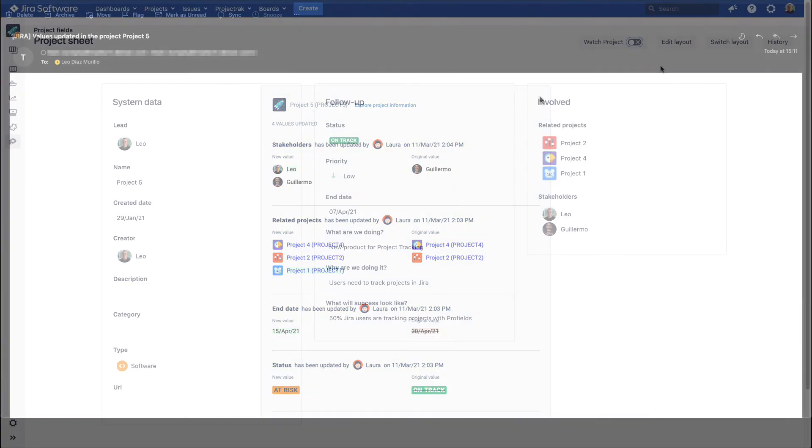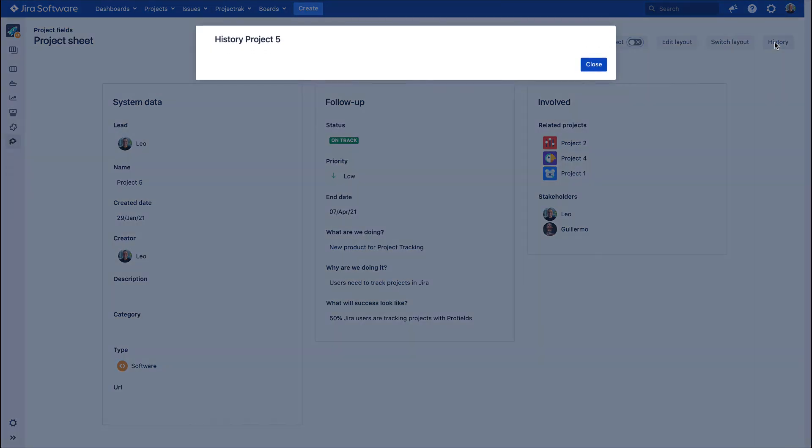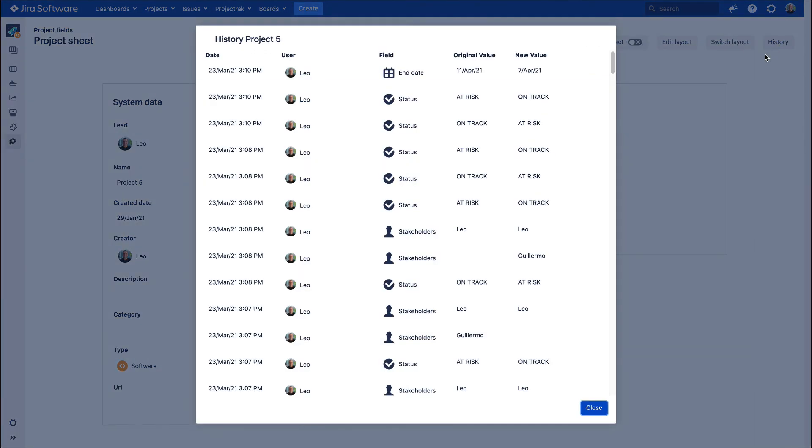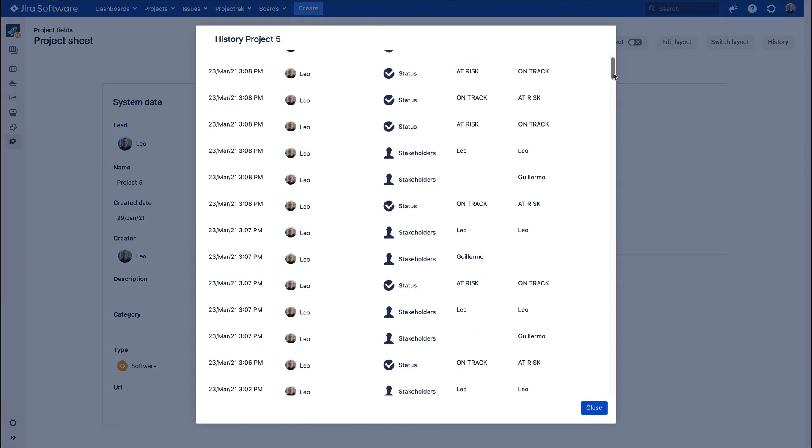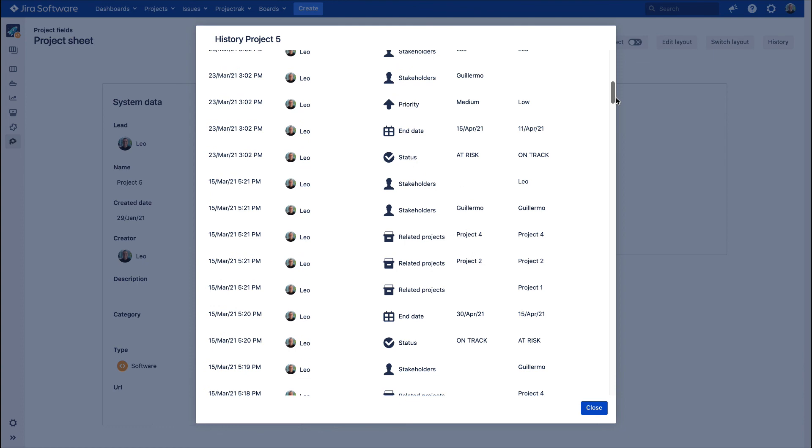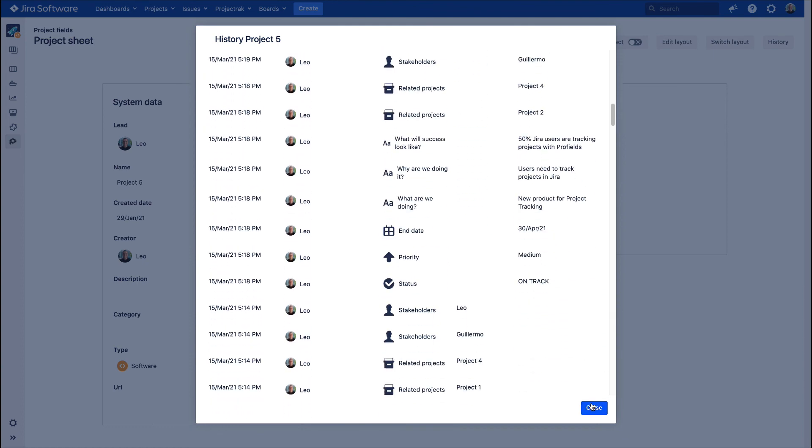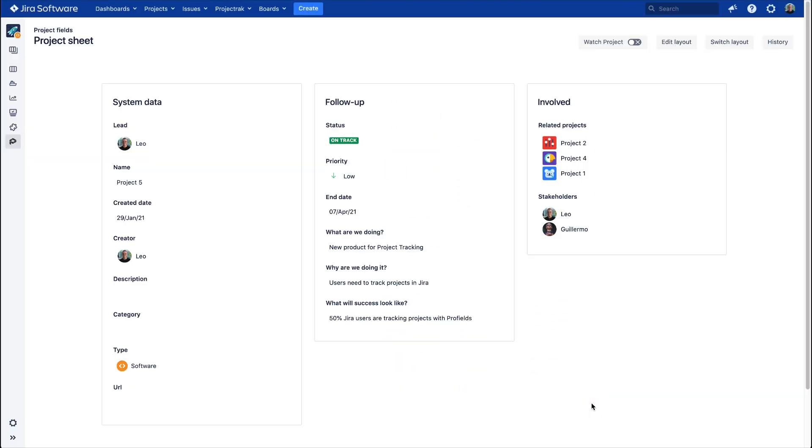And last but not least, this tab allows users to access the project history. This section shows all the changes that have been done historically within the life of the project. This feature is handy to audit projects.